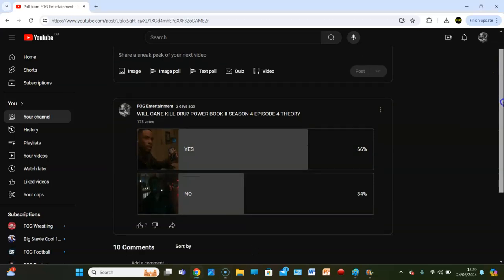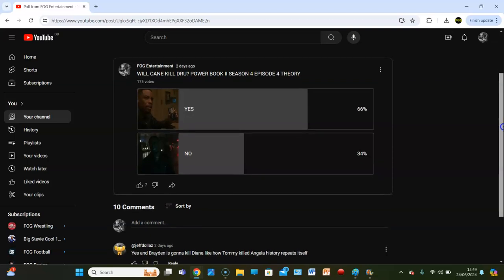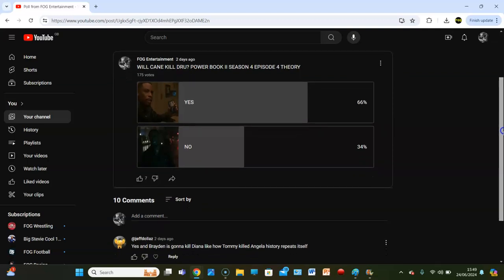And then into the comments we go. We'll go react to another poll after I read these comments as well, all in the same video, because I give you the best content. Jeff Dollis says yes, and Braden is going to kill Diana like how Tommy killed Angela, history repeats itself.